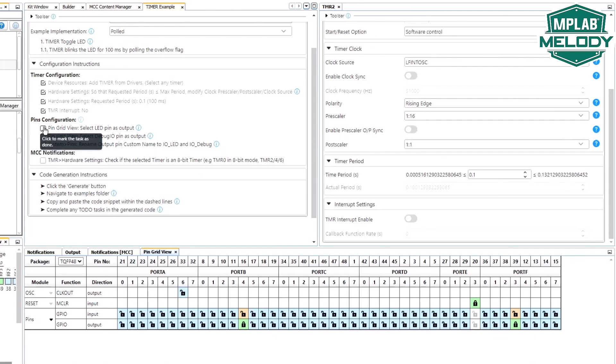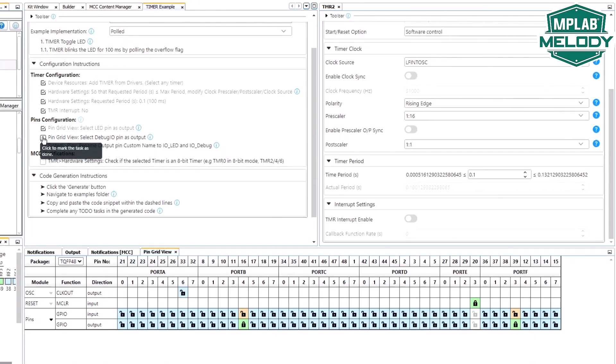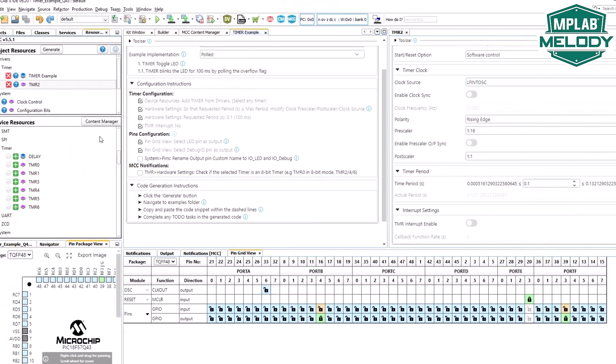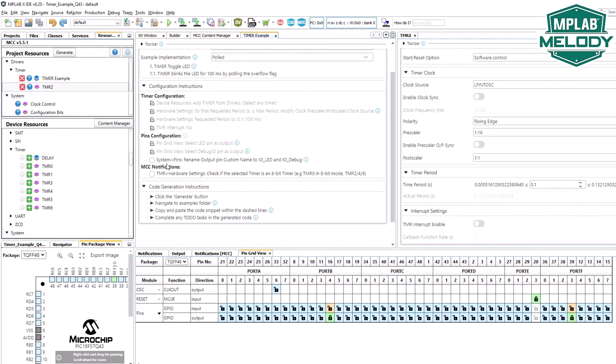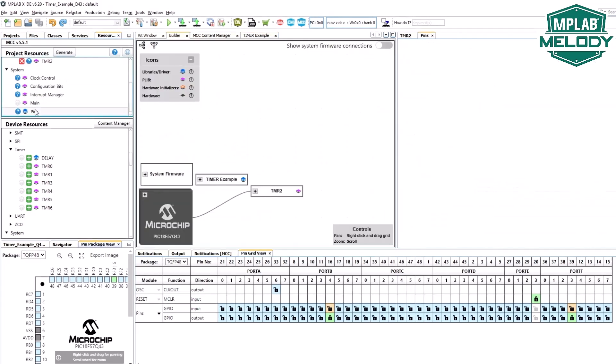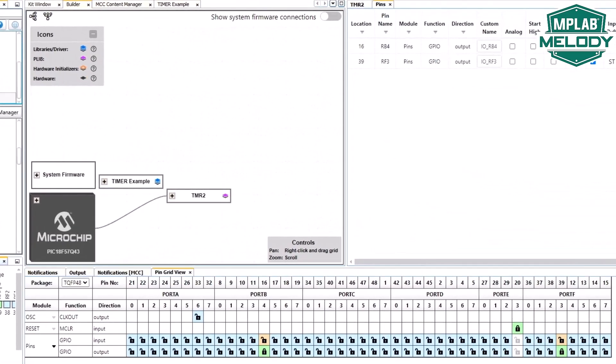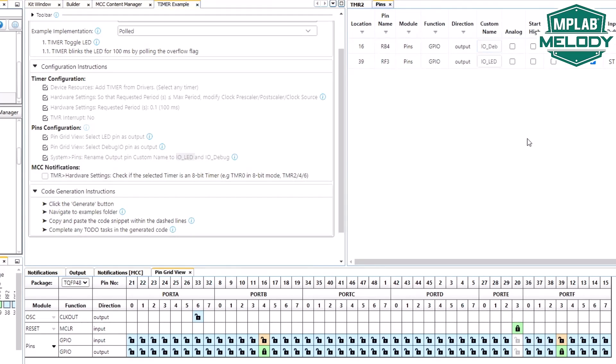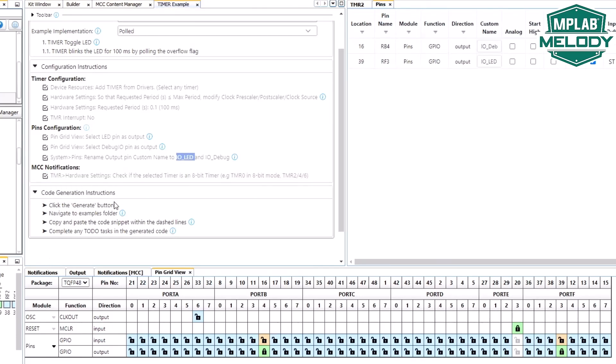Now rename the output pin to IOLED and IODEBUG. System pins. IOLED and IODEBUG. We've renamed the pins. Hardware, just check that we're using a timer 246. Yes, we have done that. Click to generate.